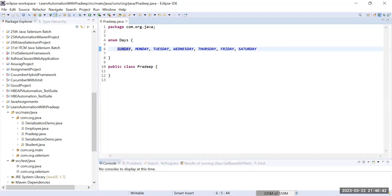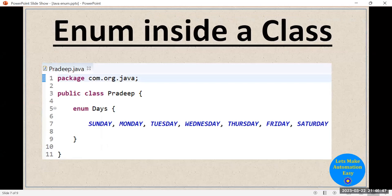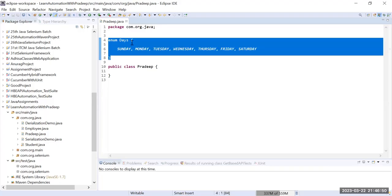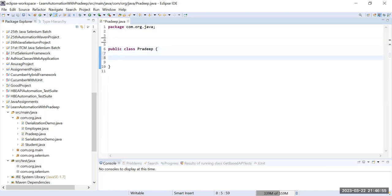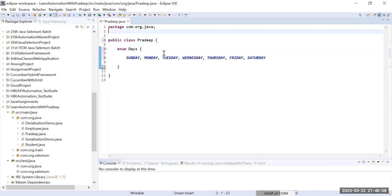The third way is to define the enum inside the class. Taking the same example, we cut the enum from outside and paste it inside the Pradip class body. So these are the three ways you can define enums in Java.